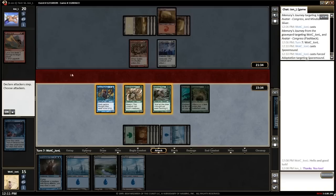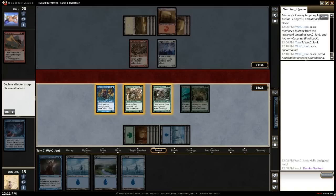Notice that a red zone has opened up in the middle of the battlefield and that all the creatures that can attack are highlighted. Clicking them moves them into the red zone, which means they are attacking.